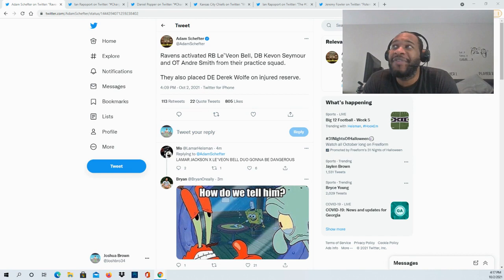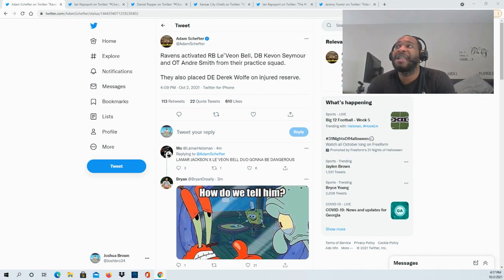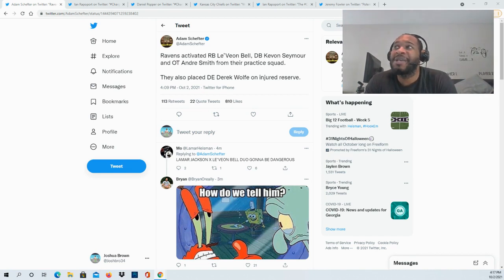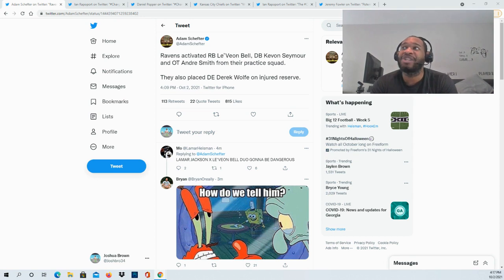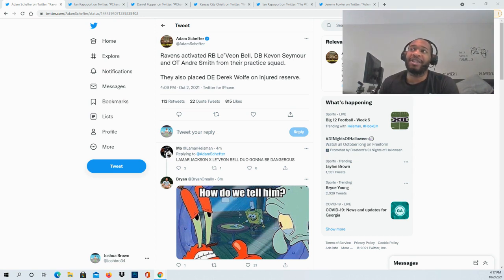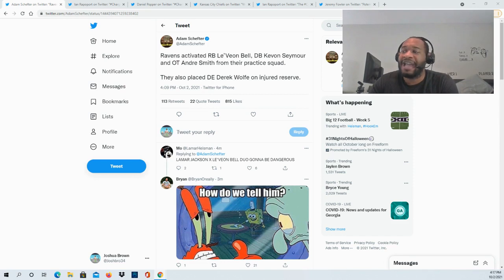The Baltimore Ravens have activated running back Le'Veon Bell, defensive back Kevin Seymour, and offensive tackle Andre Smith from their practice squad. They're also placing defensive end Derek Wolf on IR.